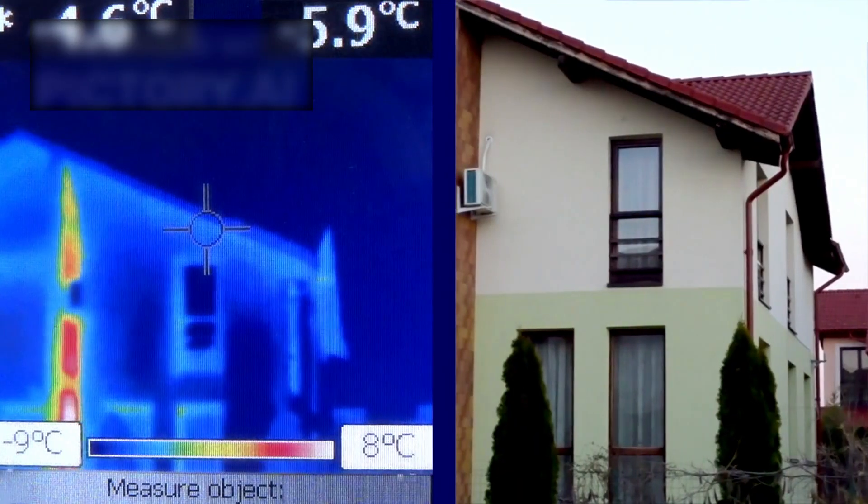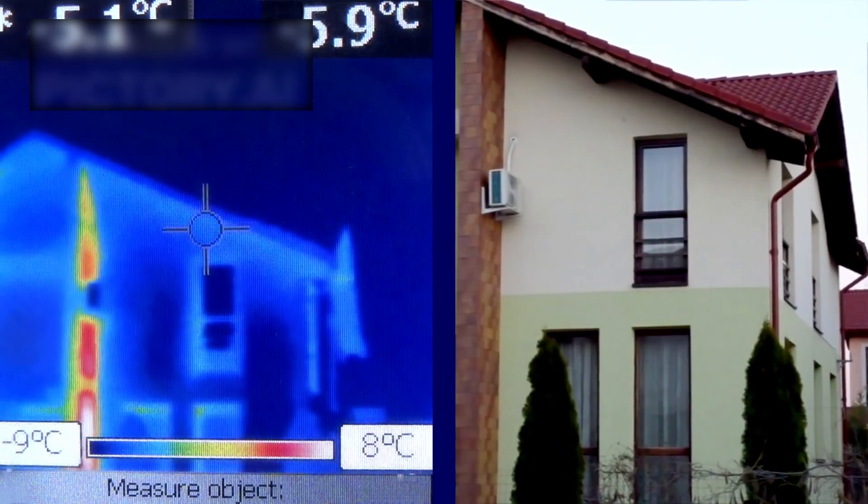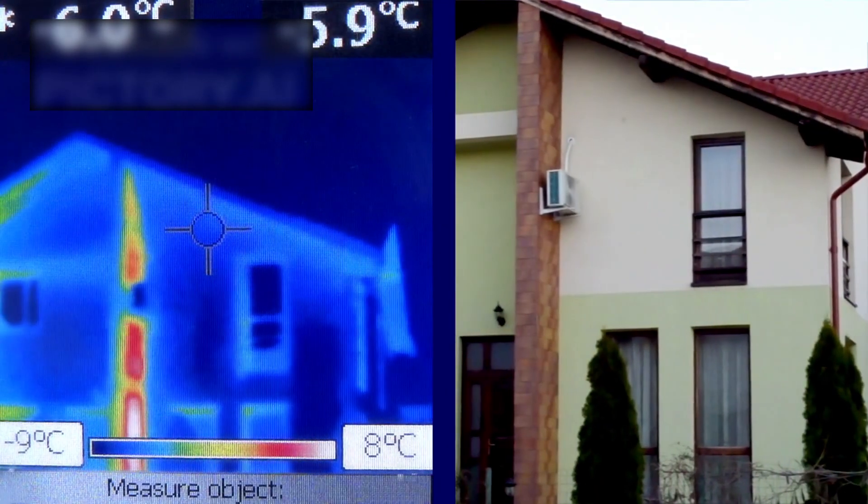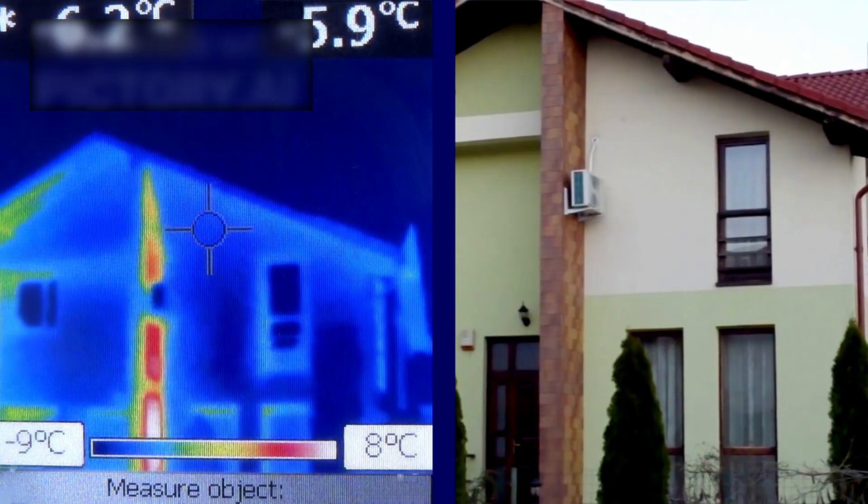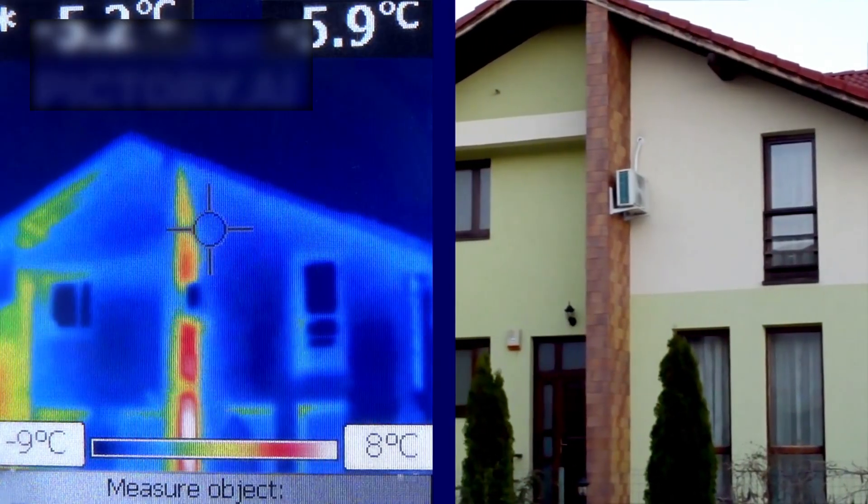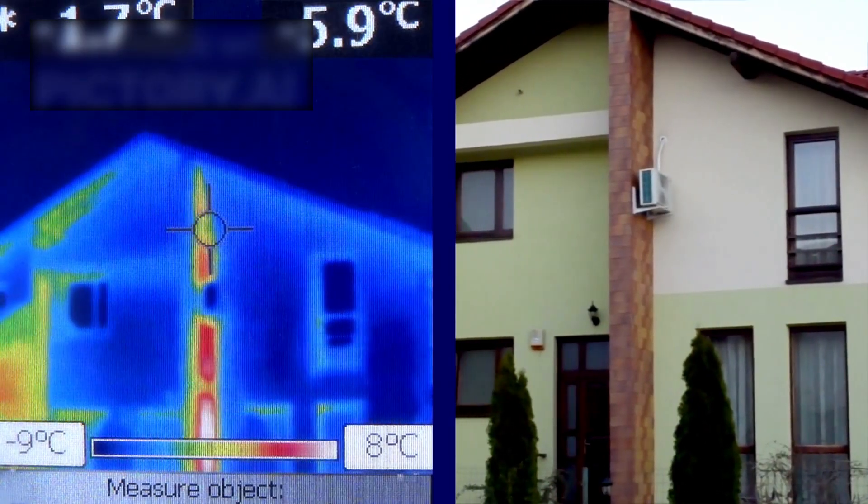This discovery was made even more remarkable by the technique employed. Webb's infrared imaging transcended simple heat detection, establishing direct connections between chemical signatures and physical outcomes.